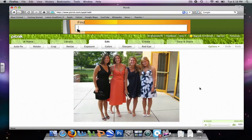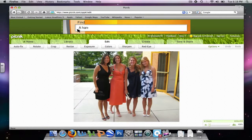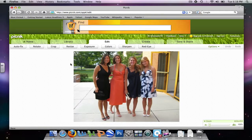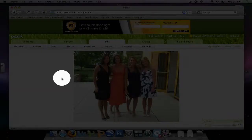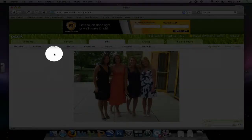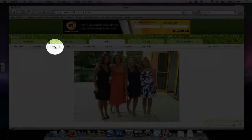This is the picture I want to use. Now, there are several things that Picnic will allow you to do. I'm going to cover cropping, working with the exposure, and sharpness. To crop this picture, I simply click Crop.